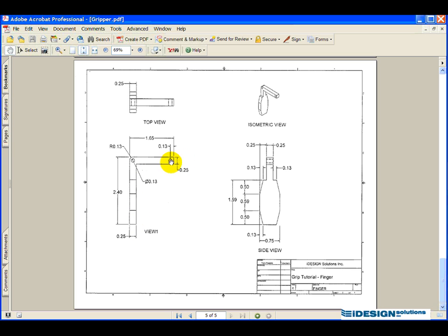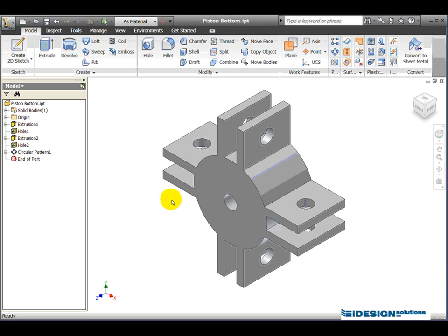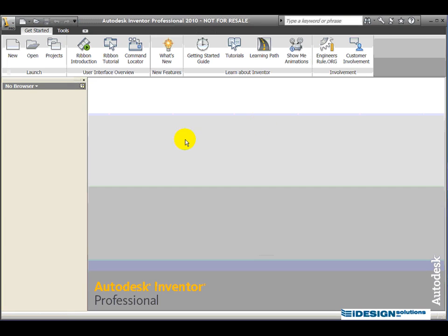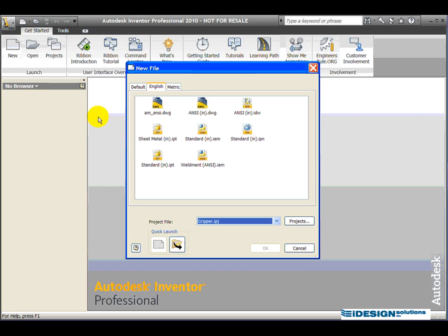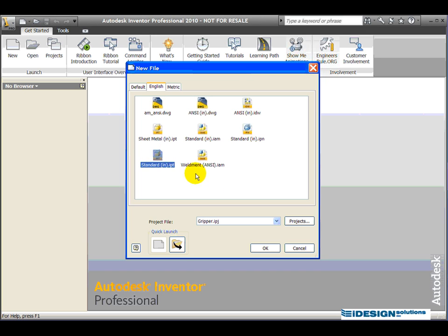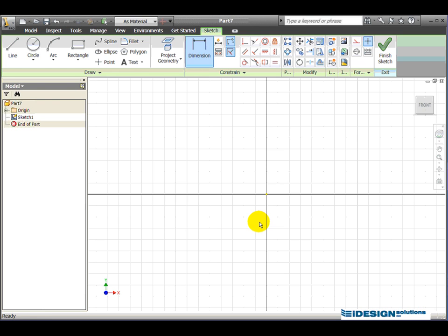I'm going to take this basic L shape and create a dimension. This is my first sketch. So, in Inventor, we still have the piston bottom, and we'll simply click on the close to close that file down. We'll start a new file. English, under the English tab, Standard 100-inch IPT, click on OK, and we begin.